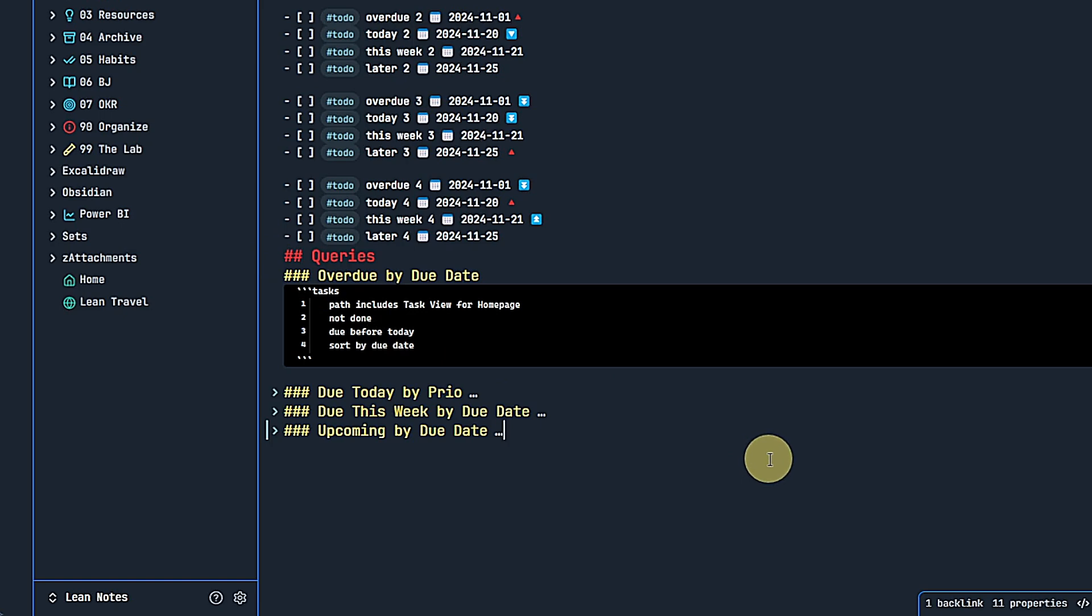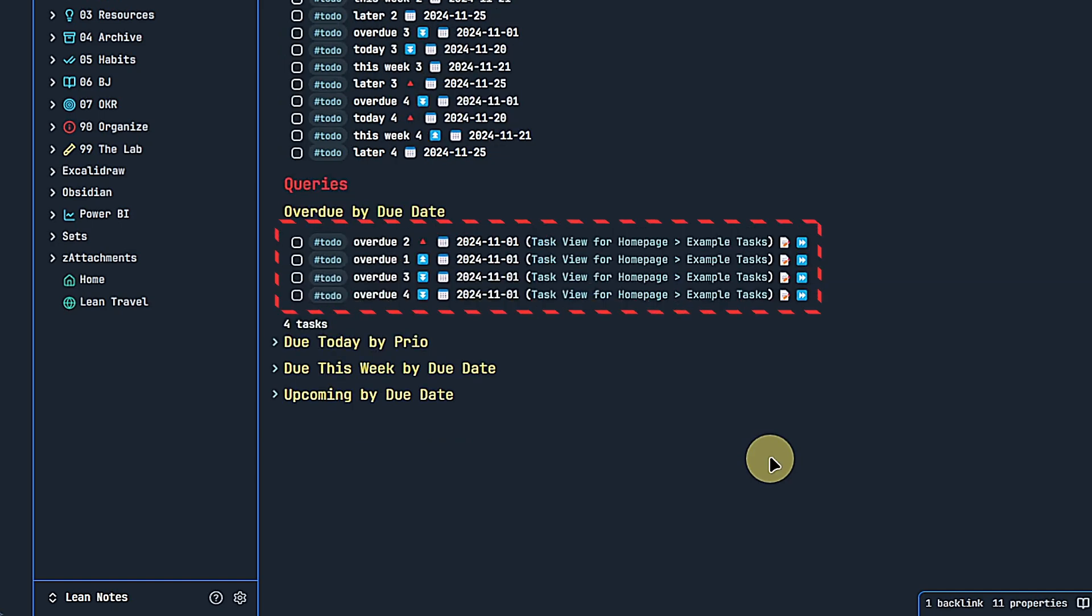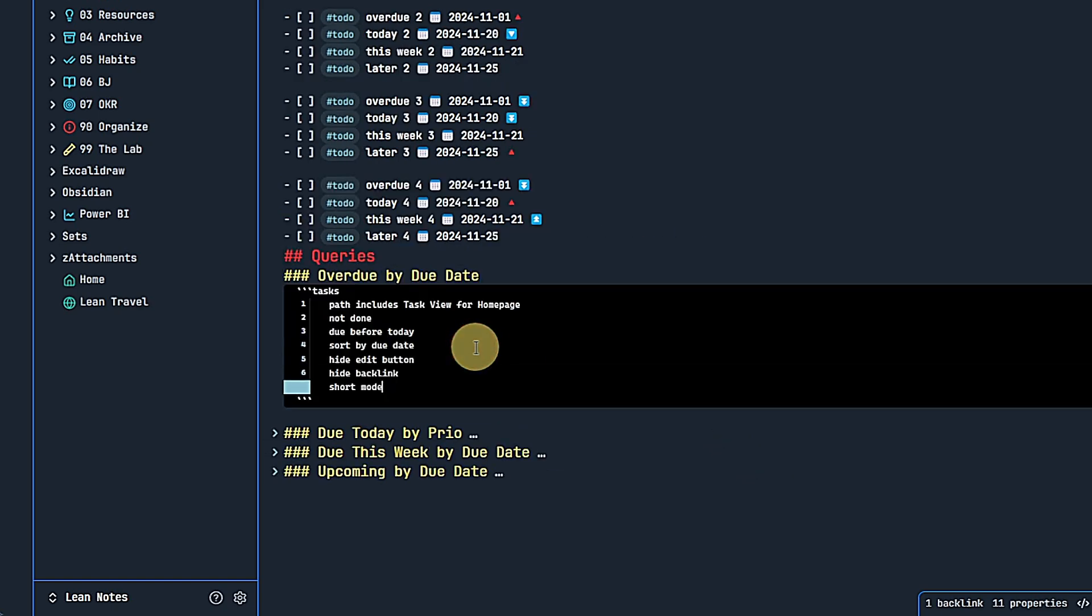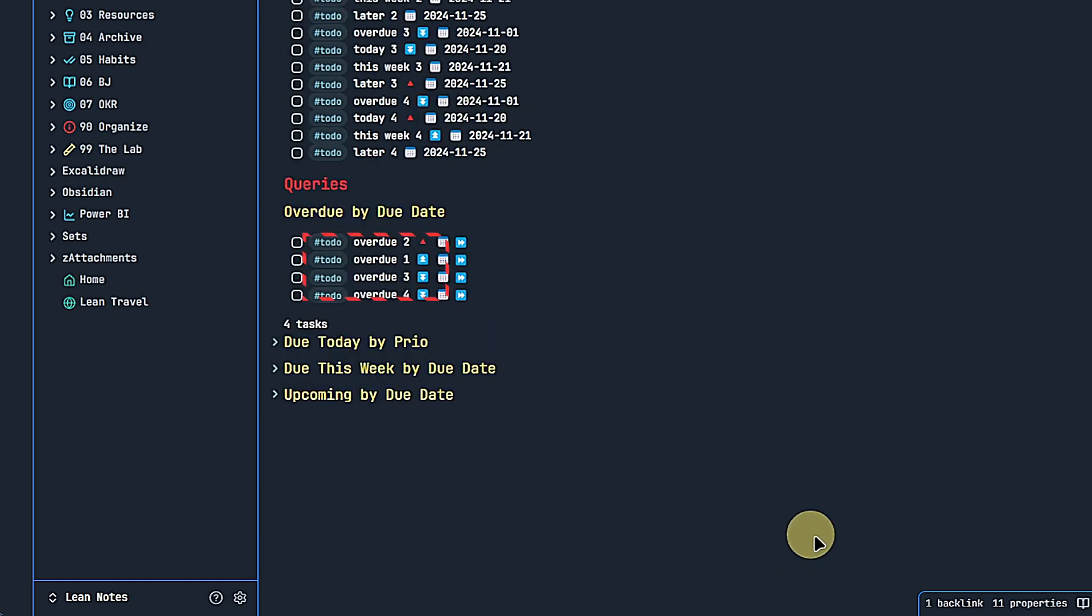Let's start with the queries. We could, of course, do that with data view, but it's actually much easier to use the tasks queries that come with the tasks plugin. And this is the query for overdue tasks. We first define the path. Unless we want to search the whole vault, then this can be omitted. In my case, I limit the results to tasks in this very node. As I said, this is just a demo and in reality, they could be anywhere. Then we only want to see tasks that are not done and were due before today. This query would already give us the correct results, but they are rather long and unwieldy. So we go back to the query and add three more lines. Hide the edit button, hide the backlink and use the short mode. Doing that will make the results more compact.